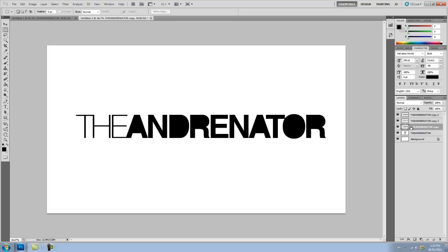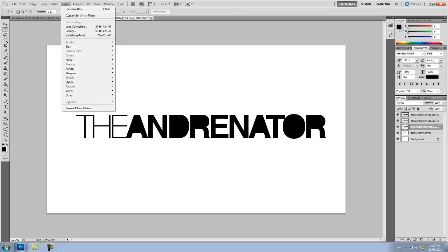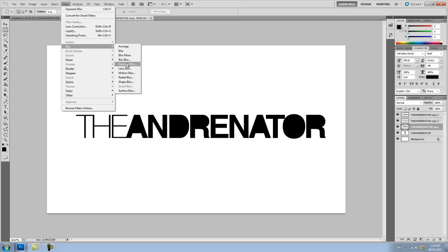So we're going to put this in between these two. And we're going to take this very bottom layer. Make sure you have it selected. And you're going to go to Filter, Blur, and Gaussian Blur.